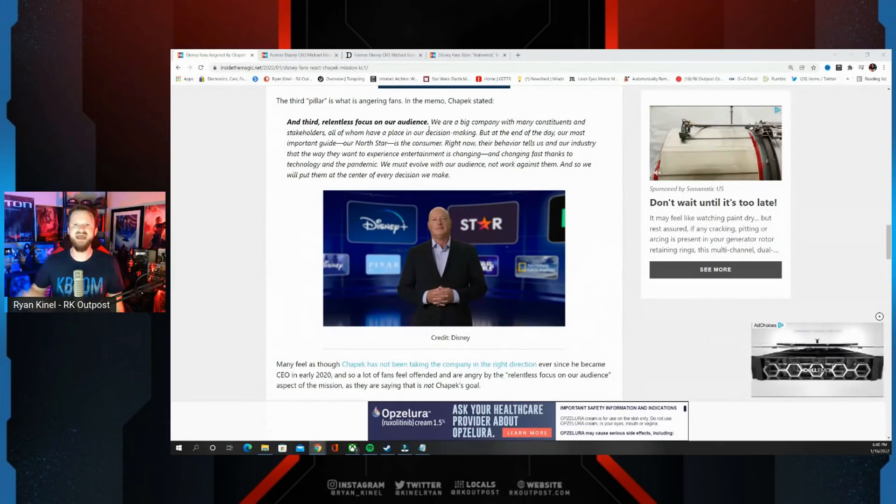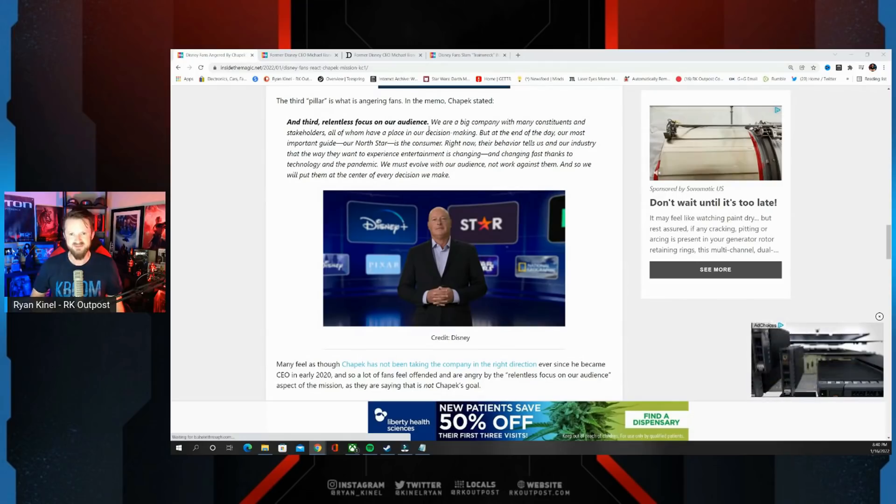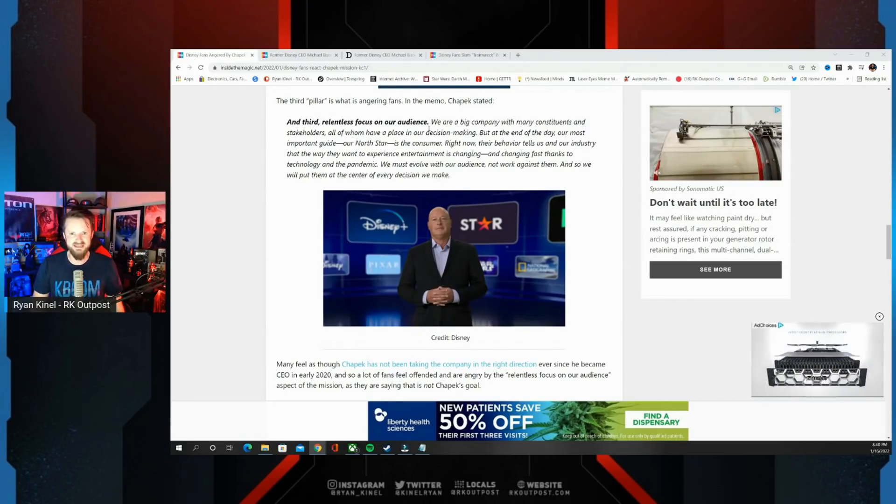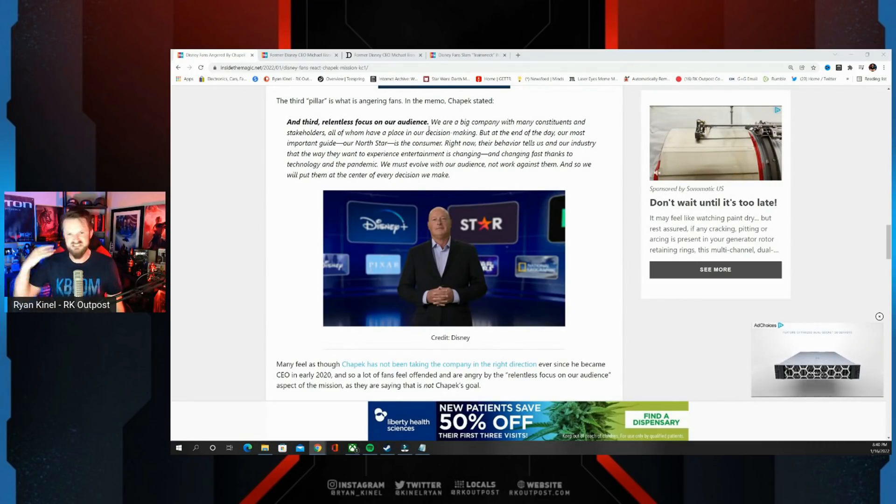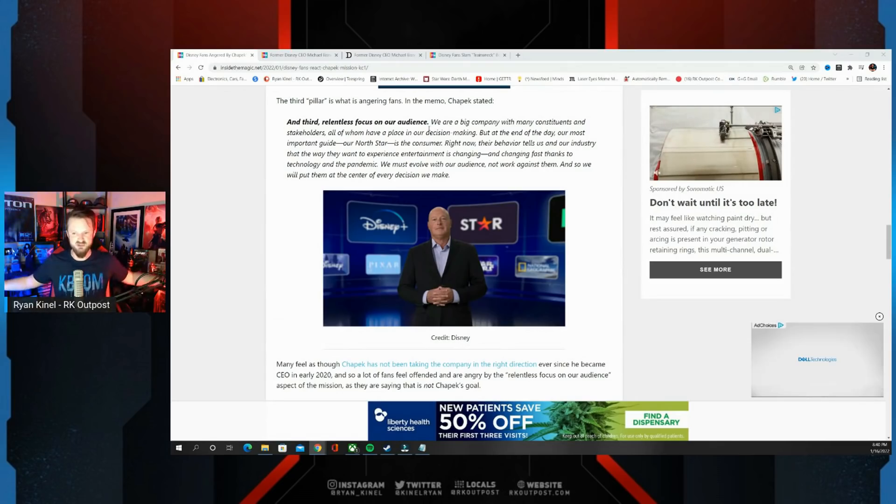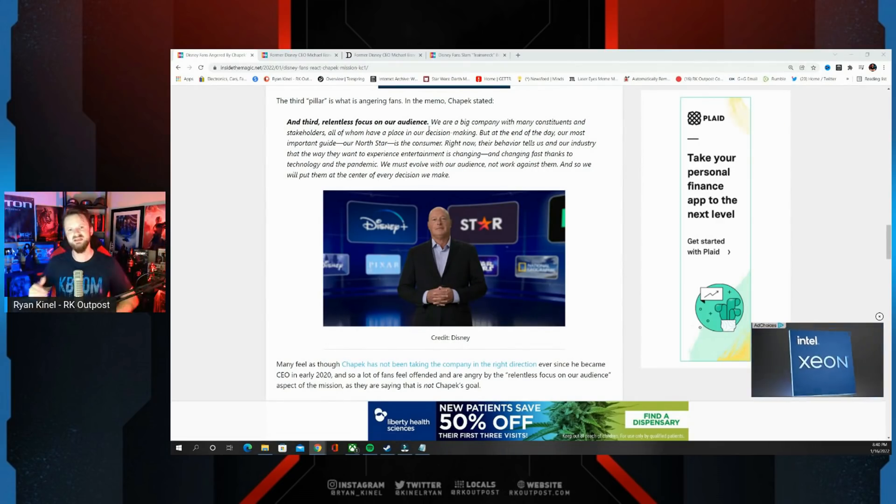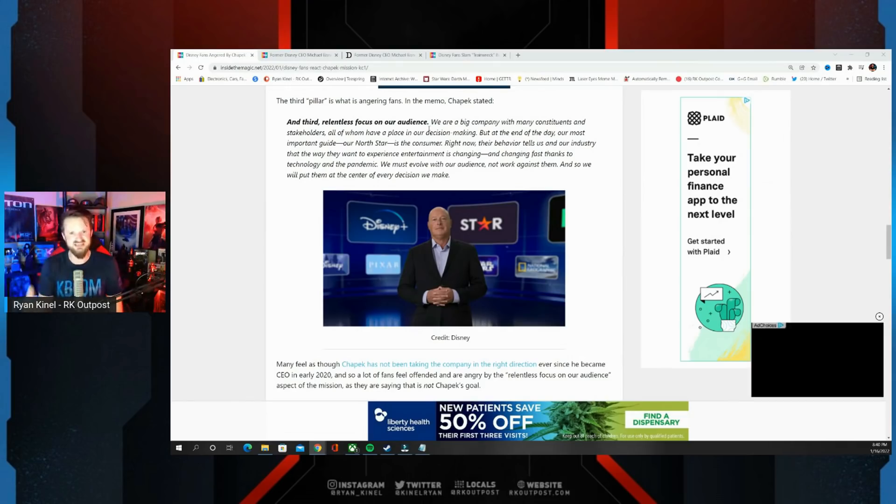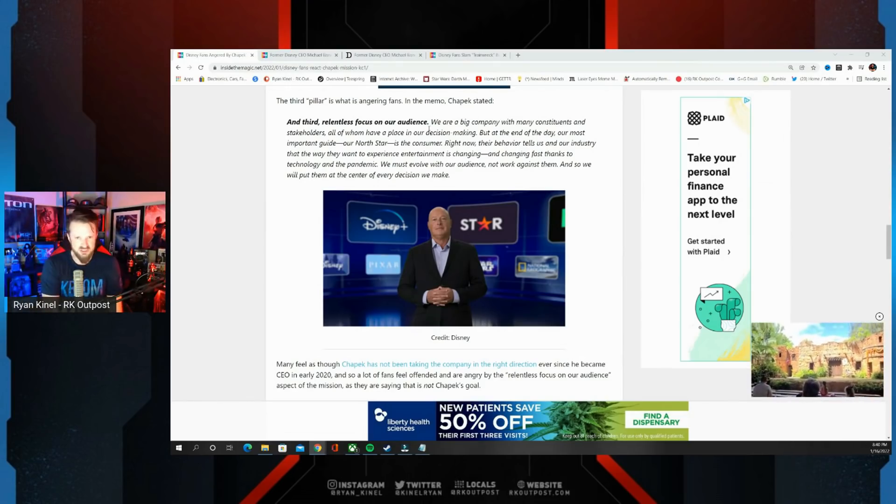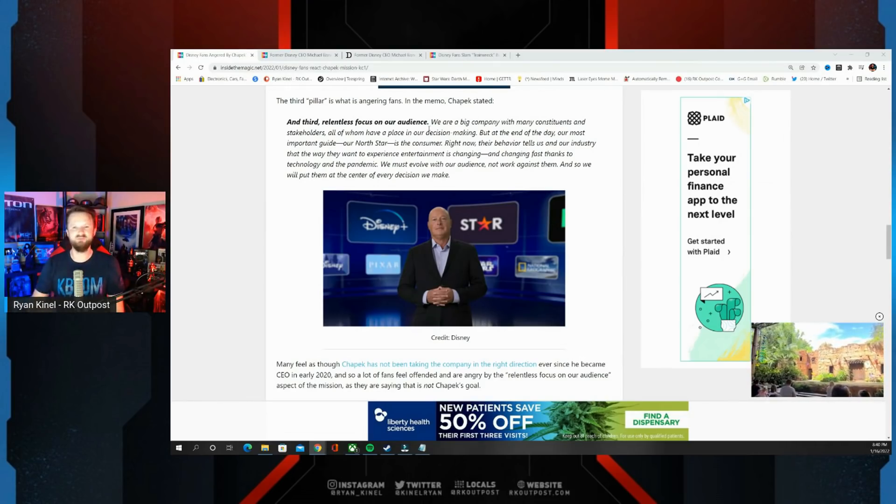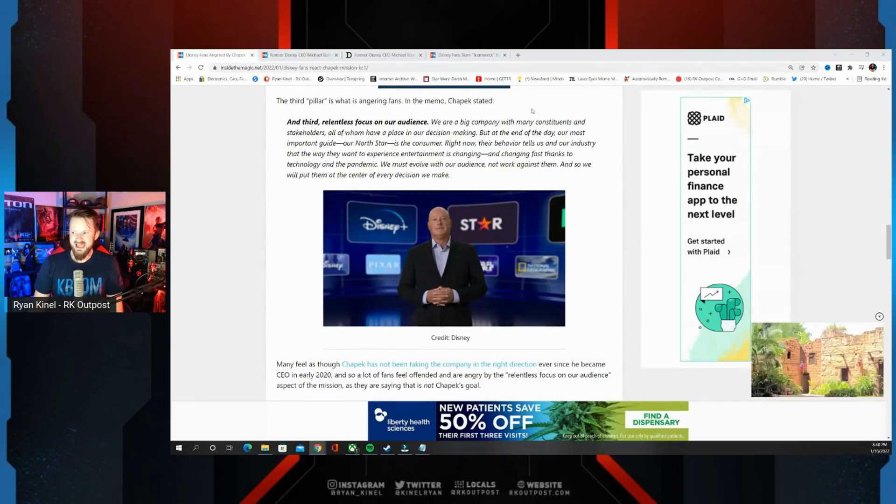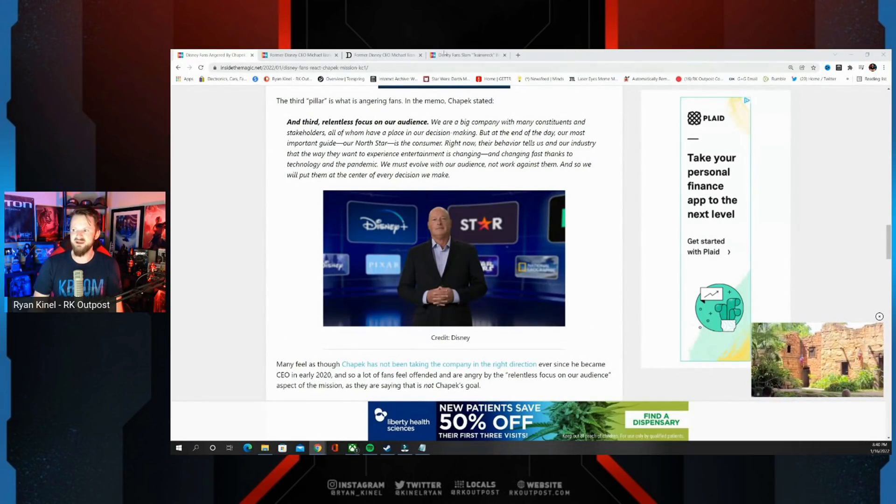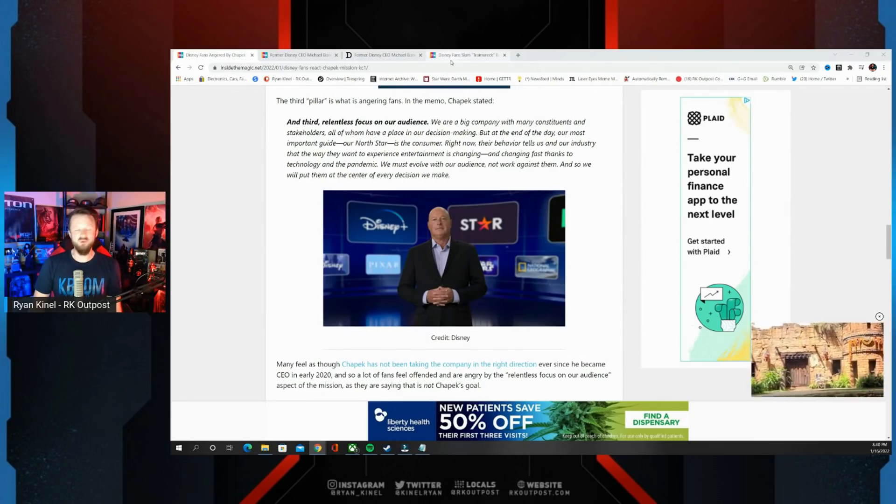You have people at Lucasfilm constantly shitting on fans. You have them doing things with these series that people aren't asking for, that people don't want, because they want to put their identity politics into everything at Lucasfilm and at Marvel Studios. So no, you haven't been listening to your audience, and the backlash seems to have been bad enough that they're doing damage control.